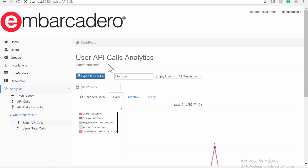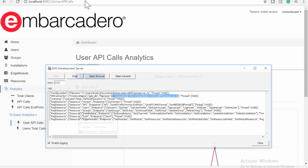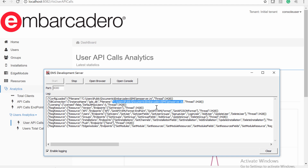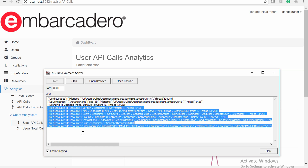The EMS Console Server gets statistics from the EMS Server database. It comes with resources from the administrative API by default, including users, groups, installations, push notifications, and edge modules. The console will also show new resources after you extend the EMS Server with your own custom resources and custom endpoints.